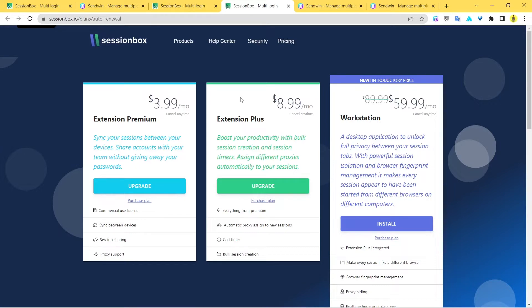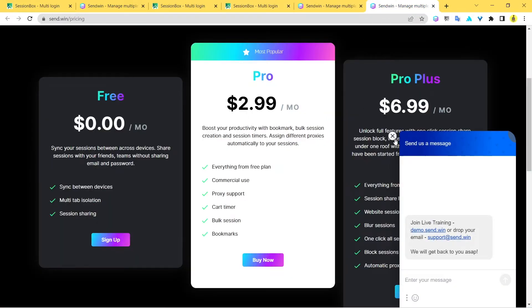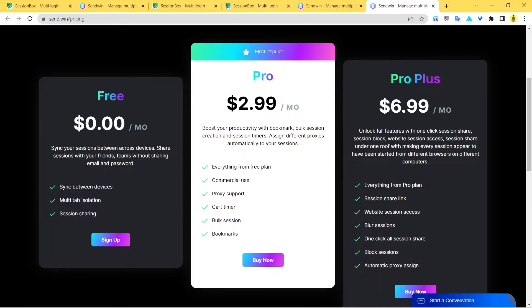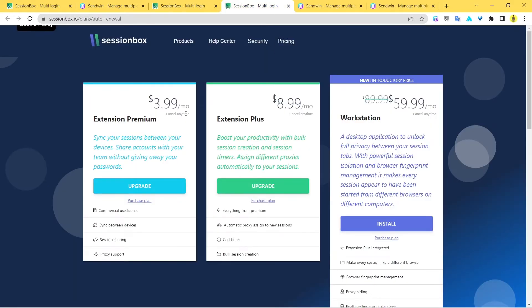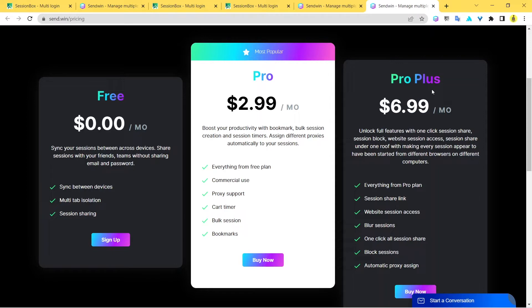For Sandwin, the pricing is quite convenient. You can see the Pro plan starts at just $2.99 a month, and the highest plan, the Pro Plus, is $6.99 a month. You save a dollar here while comparing it with SessionBox, and you save two dollars per month if you're upgrading to Pro Plus.